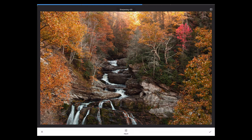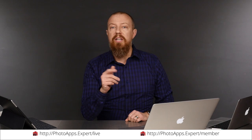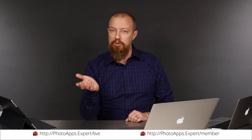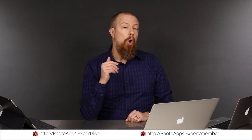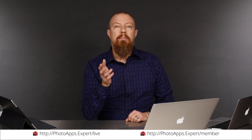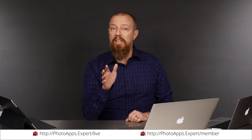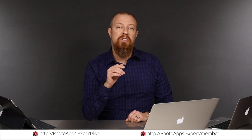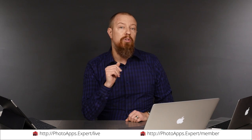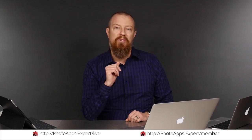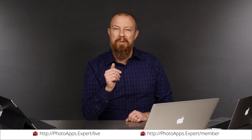You've just watched a five-minute sample of a live training video. To see the rest, head to photoapps.expert/live where you can purchase and download it or sign up as a member. Members can stream any live training video as often as they like and have access to video tips and other exclusive member bonuses. To learn more about membership, head to photoapps.expert/member.